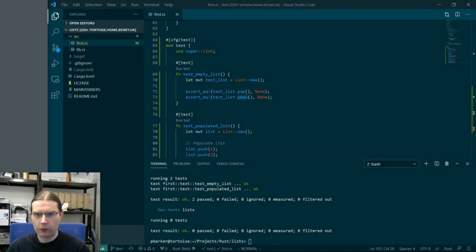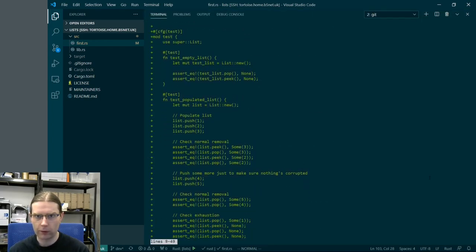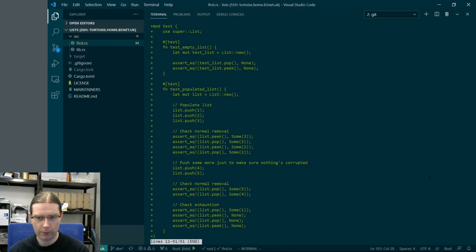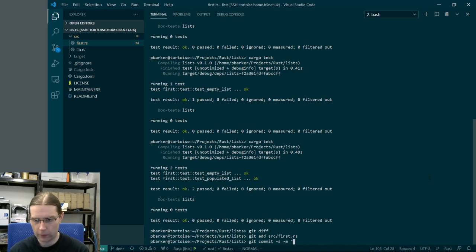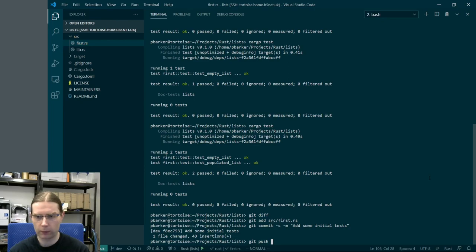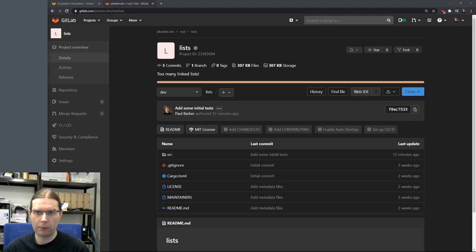Now we have two tests passing: `test_empty_list` and `test_populated_list`, and it took half a second. Testing as a first-class feature in Cargo is excellent — it makes it so easy to add test cases to a library. Let's commit this to git. We do a `git diff` to check the changes — just additions for our test cases — then `git add` the file and commit with the message 'add some initial tests', and push up to GitLab. Now I want to take advantage of GitLab's continuous integration features to run these tests on every commit.